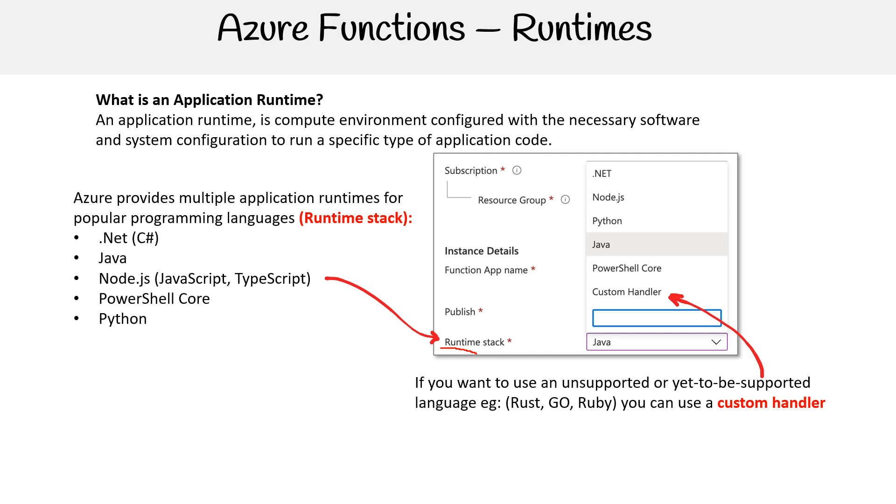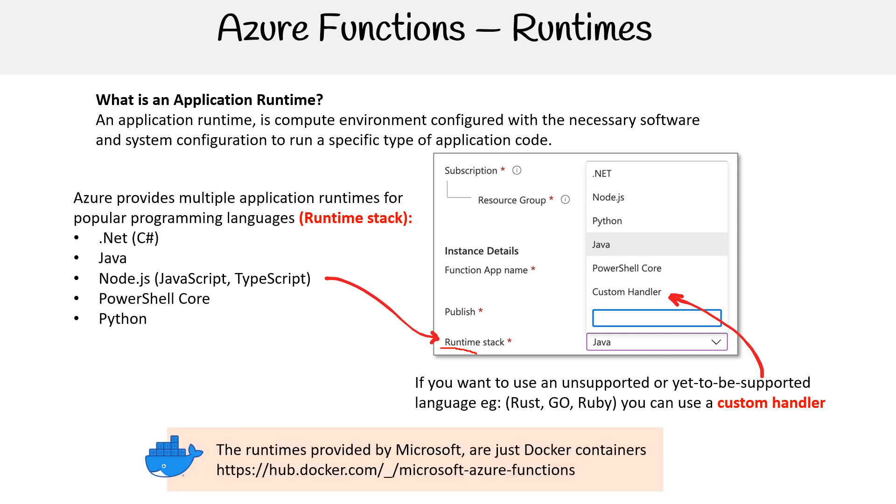So if there isn't a custom handler, follow along and you'll know why. But that is an option on the table. The runtimes provided by Microsoft are just Docker containers - you can see them on Docker Hub. Containers and functions are strongly related because they're generally almost always running on containers.